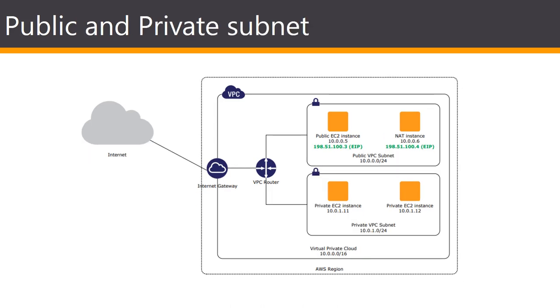For private subnets, traffic to the internet can be routed through a special network address translation or NAT instance with a public EIP, which resides in a public subnet. This configuration allows your resources in a private subnet to connect outbound traffic to the internet without allocating elastic IP addresses or accepting direct inbound connections. AWS provides a pre-configured NAT server image or you can use custom AMIs that support network address translation.